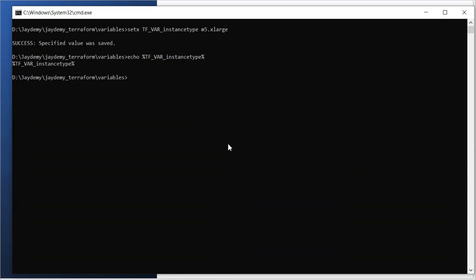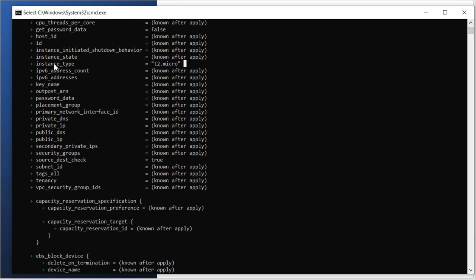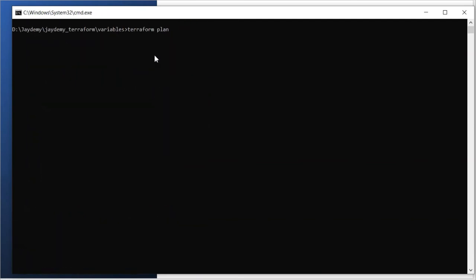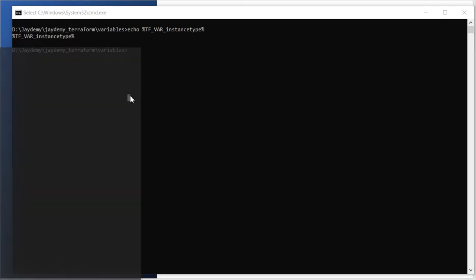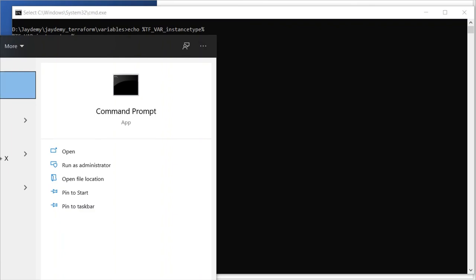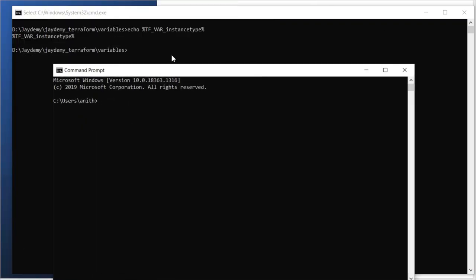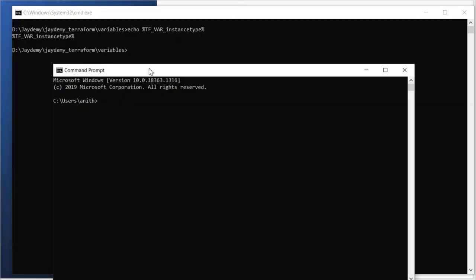Running 'terraform plan' here, we are getting t2.micro — the default — not m5.xlarge that we configured. This is not a Terraform problem; this is a Windows CLI issue. In Windows, environment variables set with 'setx' in the current session do not take effect immediately. We need to open a new command prompt window and navigate to the same path.